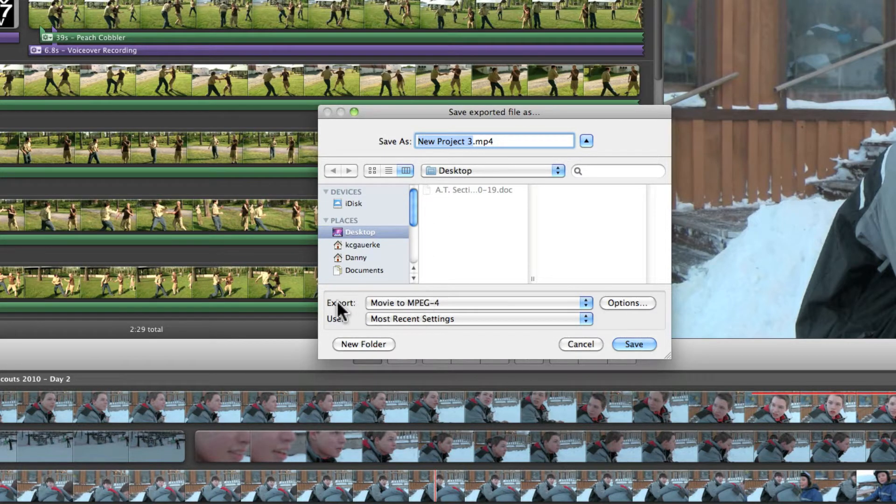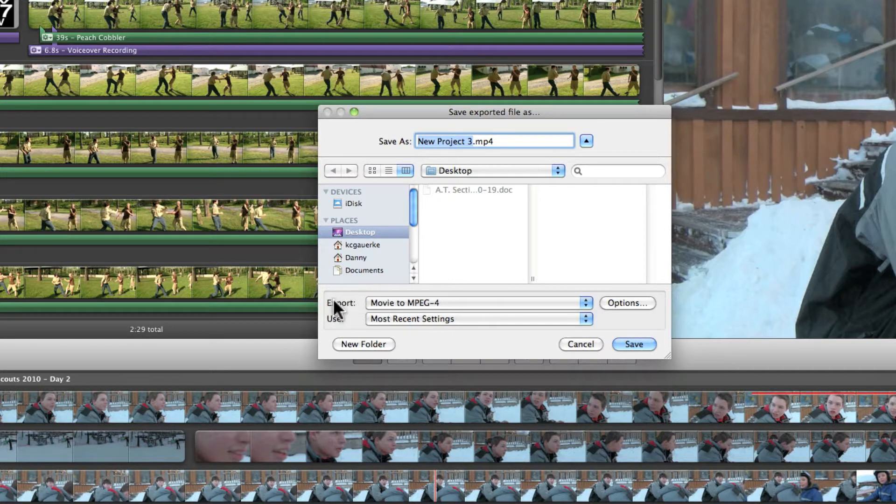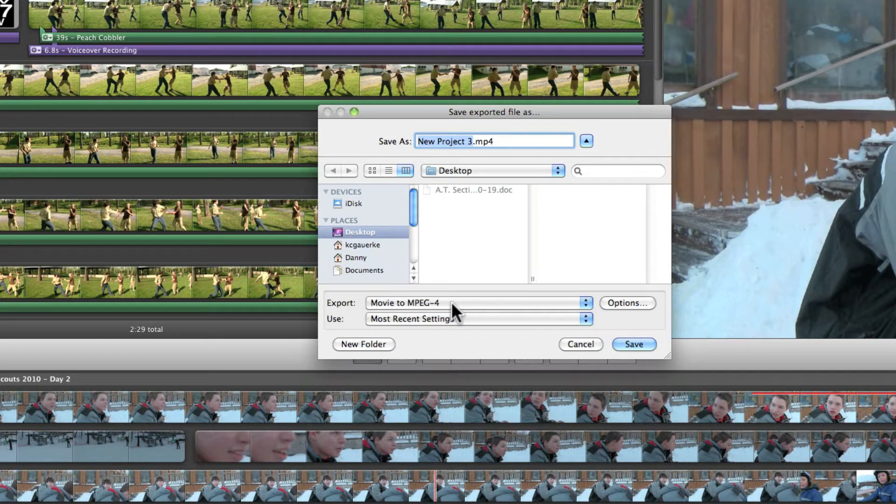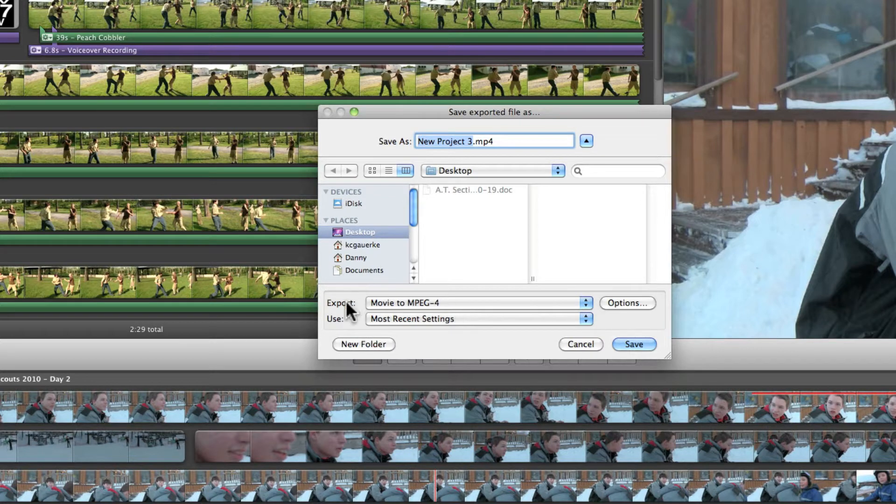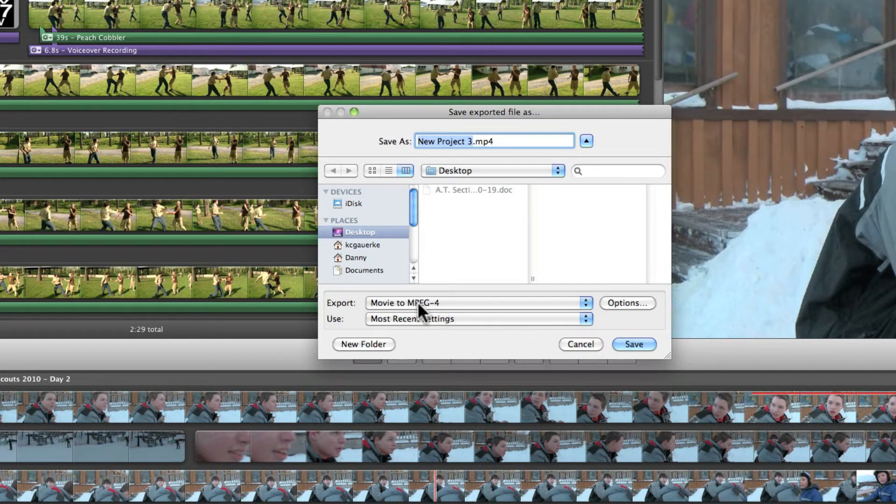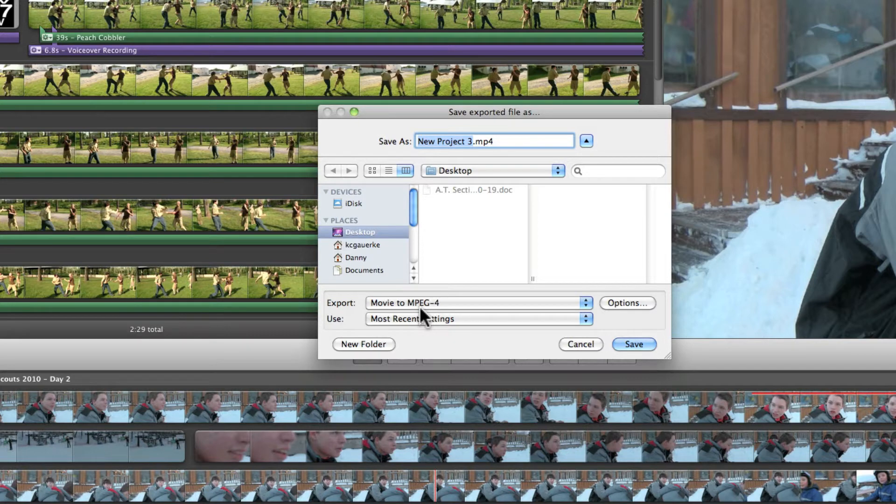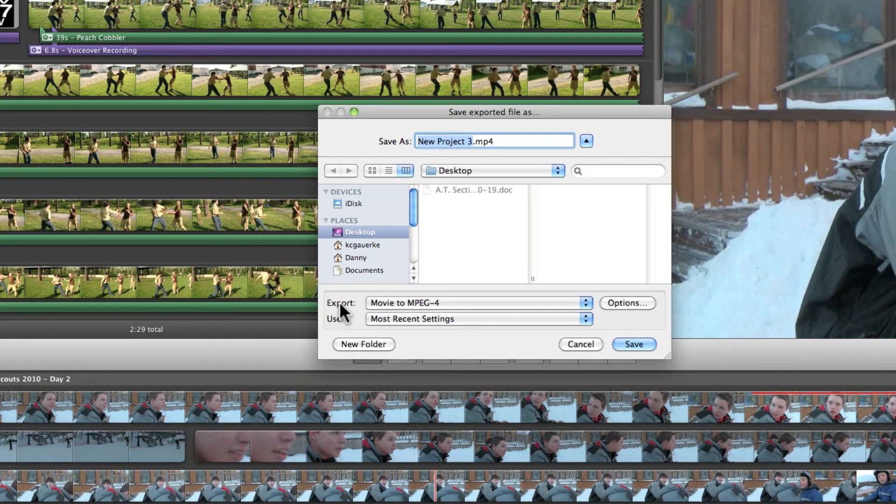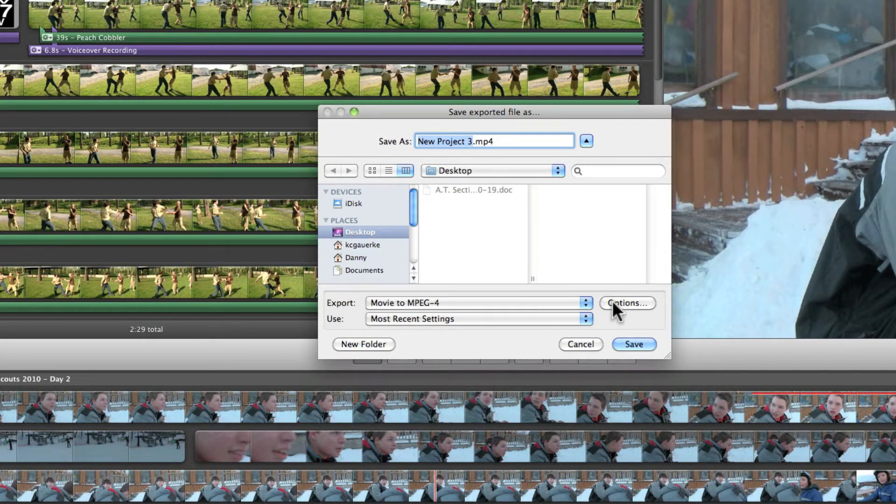Alright now go to export under this thing. Go to movie to MPEG-4. Yours may not be like that now but just change it so it is. The reason mine is like that is because when you change all the settings they stay the same. Okay and so when you open this dialog box up like I did, it'll be the same as how you left it.